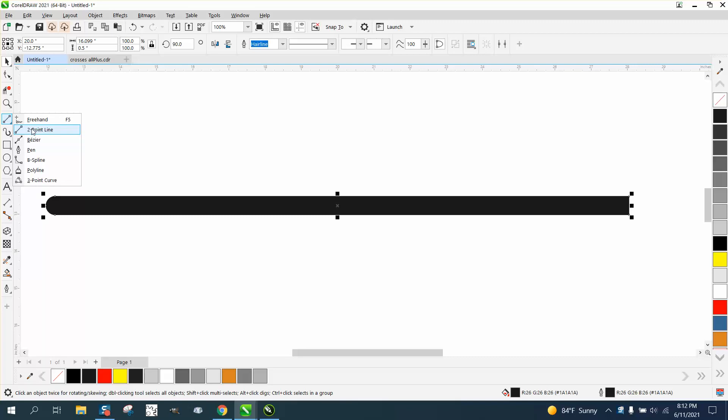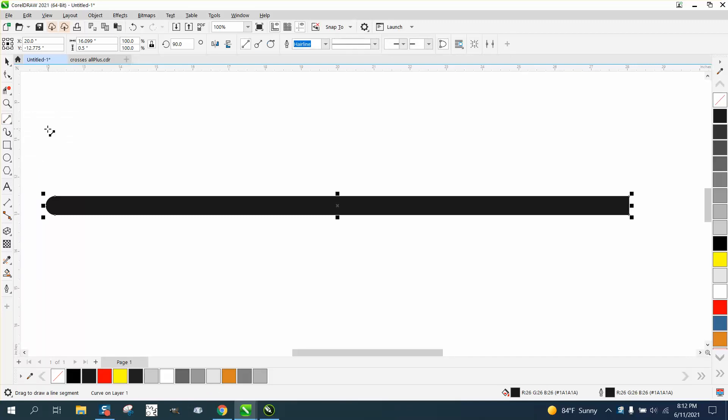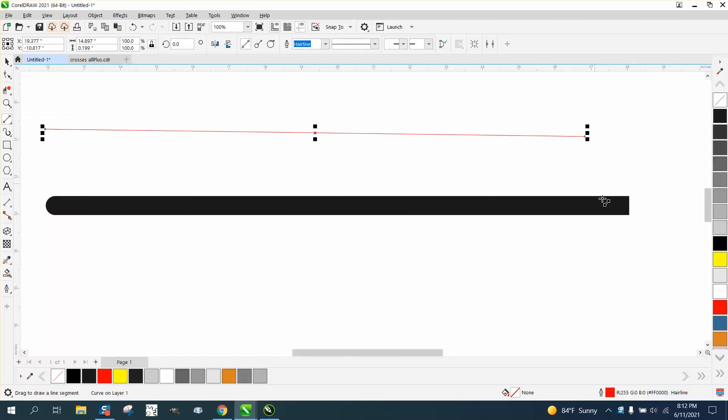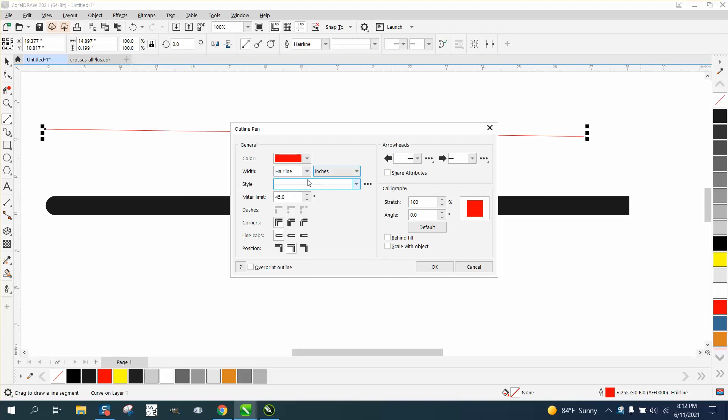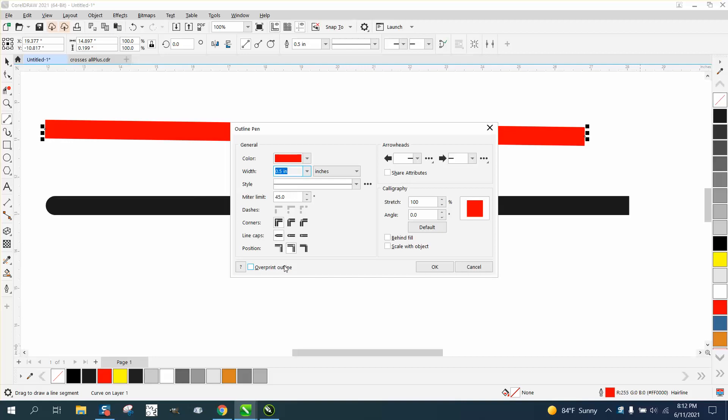Well, you can't really draw it, but let's just draw a line. Go to your pen tool, and we'll pick inches. Go to half of an inch. Pick rounded corners.